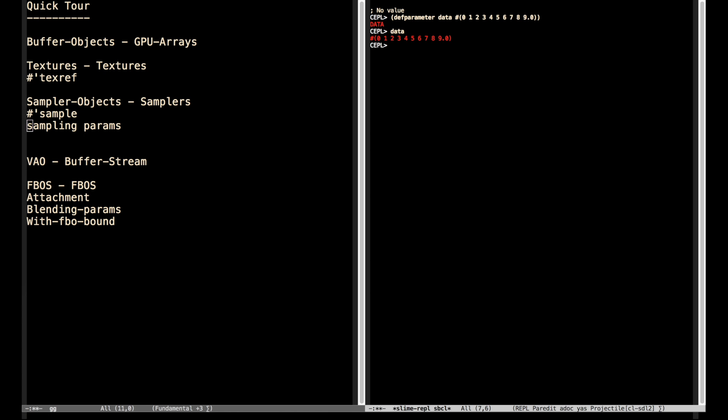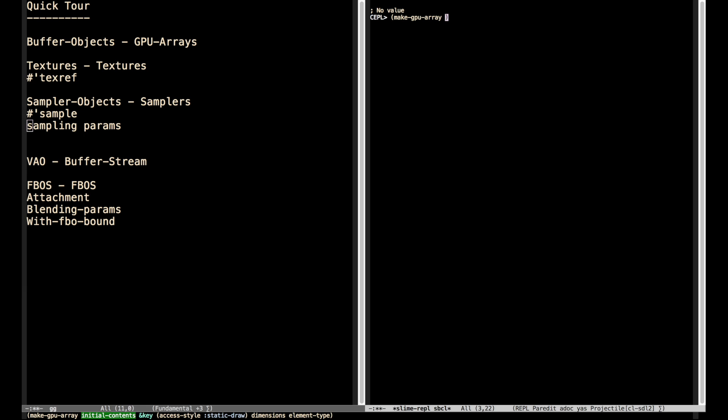The data variable now contains this array. A natural first place to start would be buffer objects. While Keppel does have types that abstract buffer objects, most of the time we don't interact with those directly. The reason is that most of the time our data has some kind of layout and a length, at which point we're essentially dealing with an array. So what Keppel has is a function called MakeGPUArray. You can provide initial contents, which is what we're going to do with data, but you can also provide access style, dimensions, and element type.